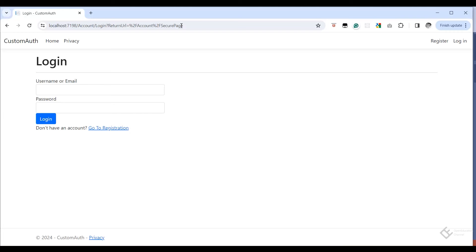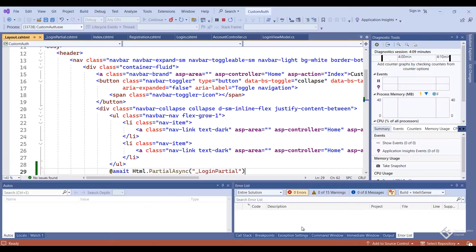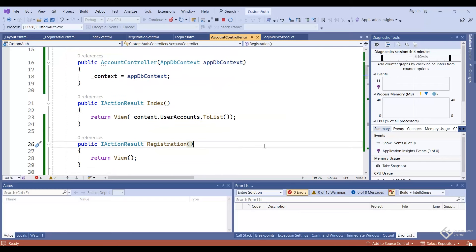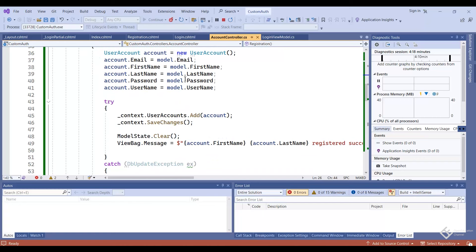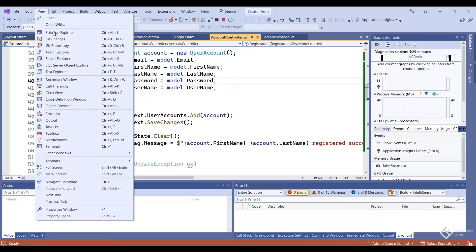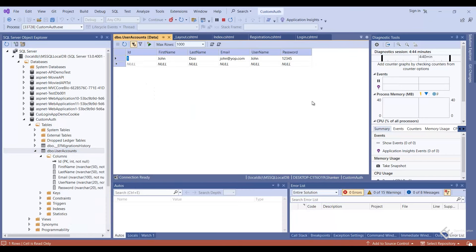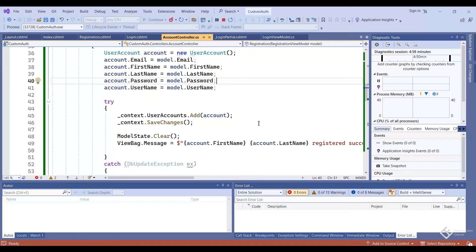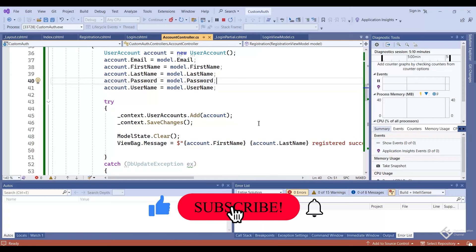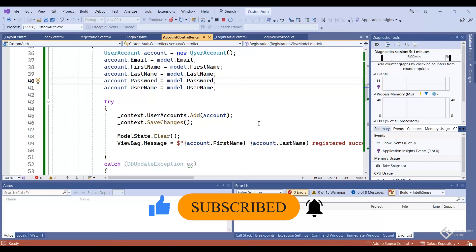To verify that logout worked, visit the secure page URL directly — 'account/securepage' — and you can see it redirects to the login page with a return URL, confirming the user is successfully logged out. This is how you create login, registration, and logout functionality in ASP.NET Core MVC with cookie authentication. Note that passwords are being saved in plain text format — ideally they should be hashed. Anyone with database access can see user passwords, which is not secure. Check the internet for hashing implementation; if I create a video on this topic I'll put the link in the description. If you like this video, hit the like button and subscribe for more content like this.